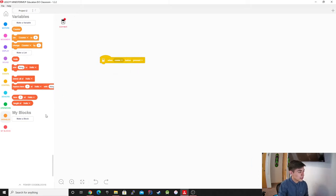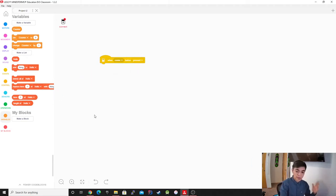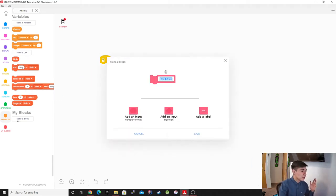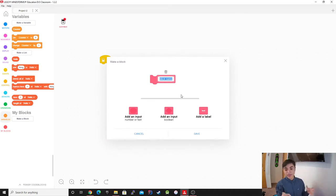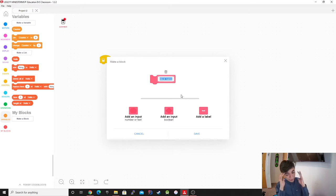So first, I'm going to go over MyBlocks. MyBlocks are functions — as we mentioned before, as we remember when we made the live demo, I made it go in a square. Now we're going to be using it way more efficiently.